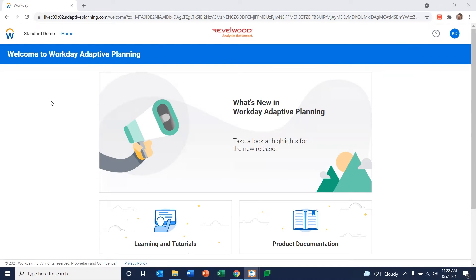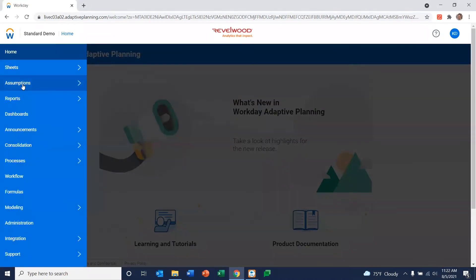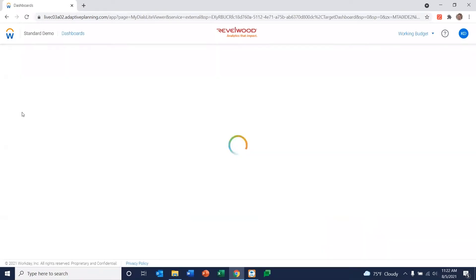Dashboards are a great part of Adaptive Planning. So let me go ahead and take you into the dashboard function and show you a little bit about them.